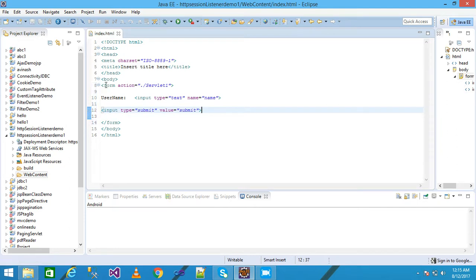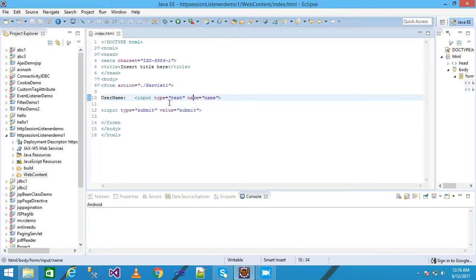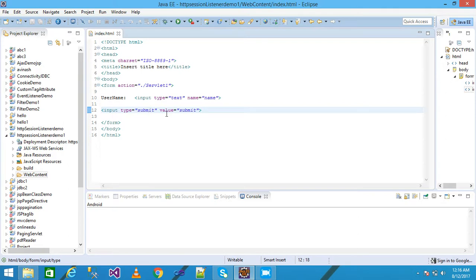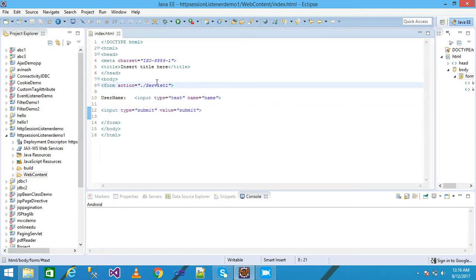I am taking a form tag with action './servlet1'. I write the username label and an input type text with name 'name'. When the user enters any username, that value is stored in the text box. In the next line I take an input type submit — a button with value 'Submit'. When we click this button, control is sent to servlet one.